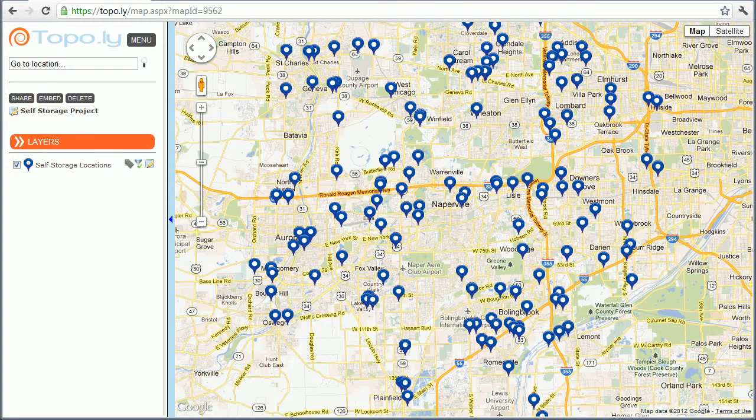Hi, I wanted to give you a quick demonstration on the Location Labels feature, which is a feature that's available to our members, to Topley members.